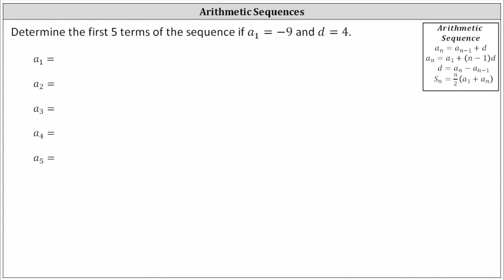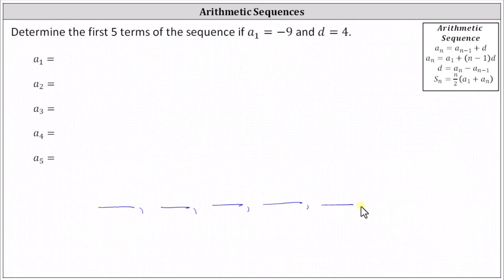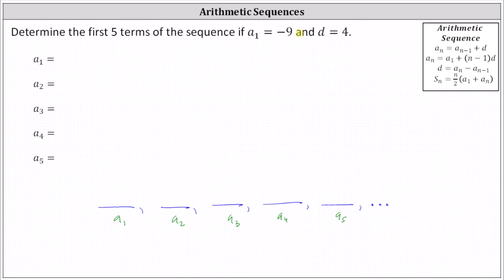Because we're given the common difference d equals four, we know we have an arithmetic sequence. We're trying to find the first five terms: first term, second term, third term, fourth term, and fifth term — represented by a sub one through a sub five. We're given a sub one equals negative nine, which is the first term.